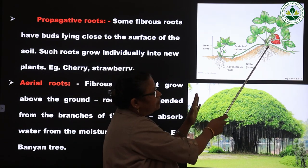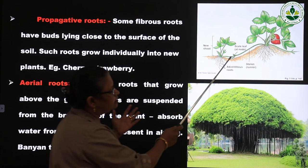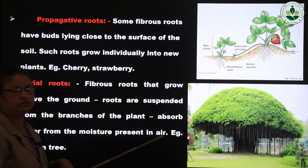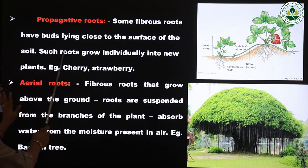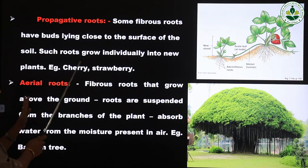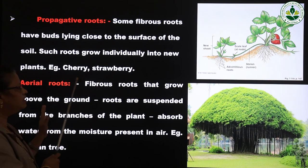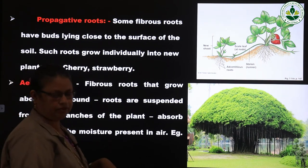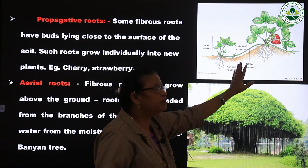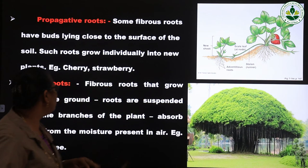In propagative roots, the roots originate from the base of the stem, have some buds, and those buds grow into a new plant. Some fibrous roots have buds lying close to the surface of the soil — such roots grow individually into a new plant. Examples include cherry and strawberry. These are fibrous roots with no main root.